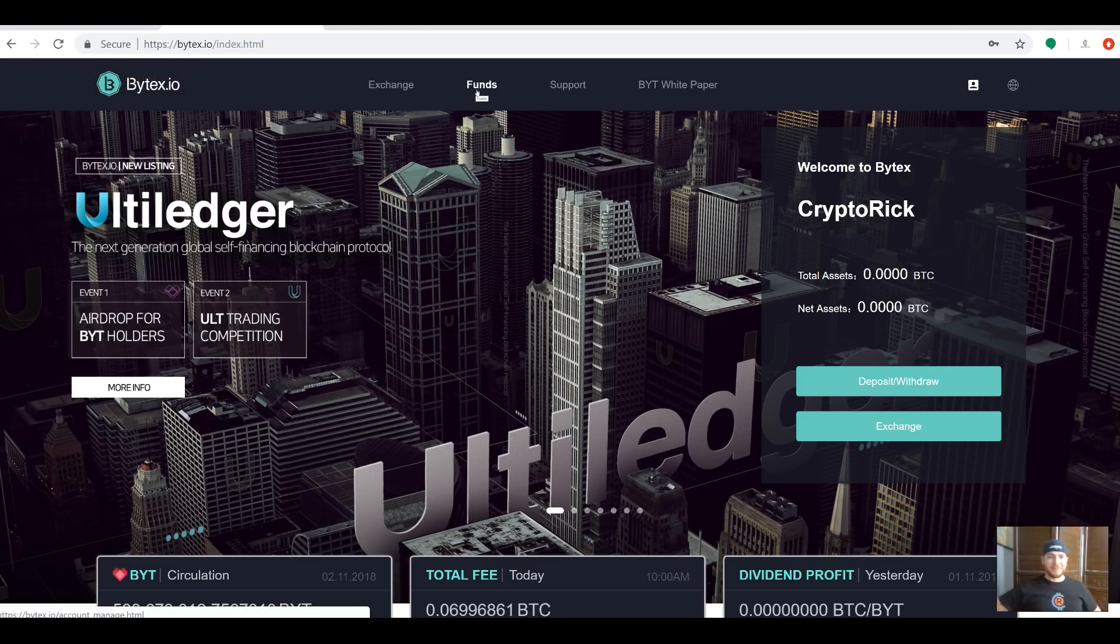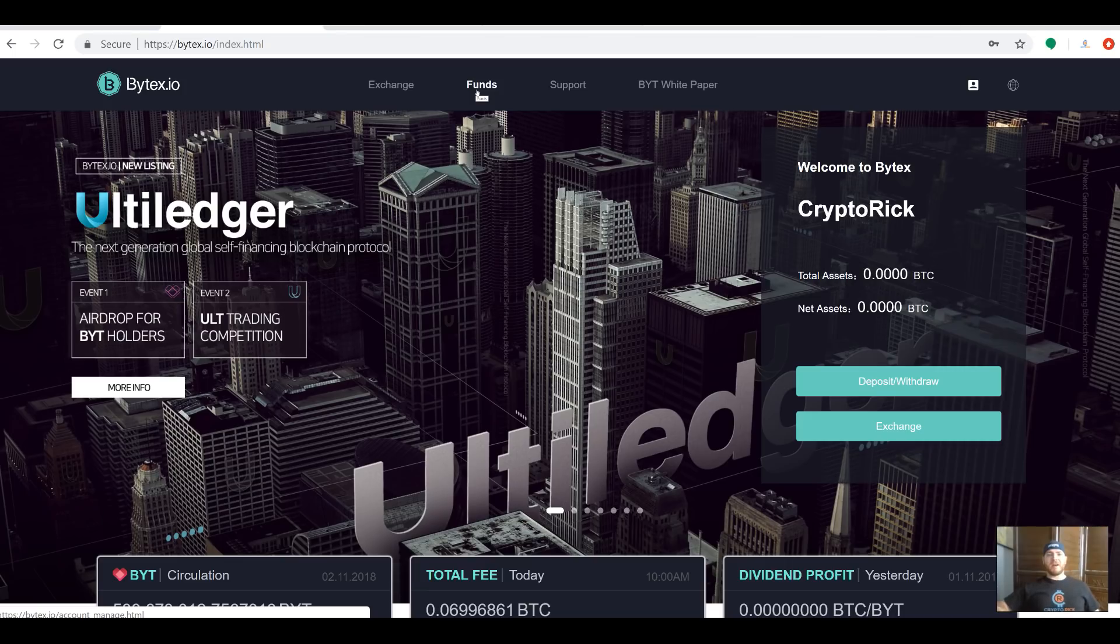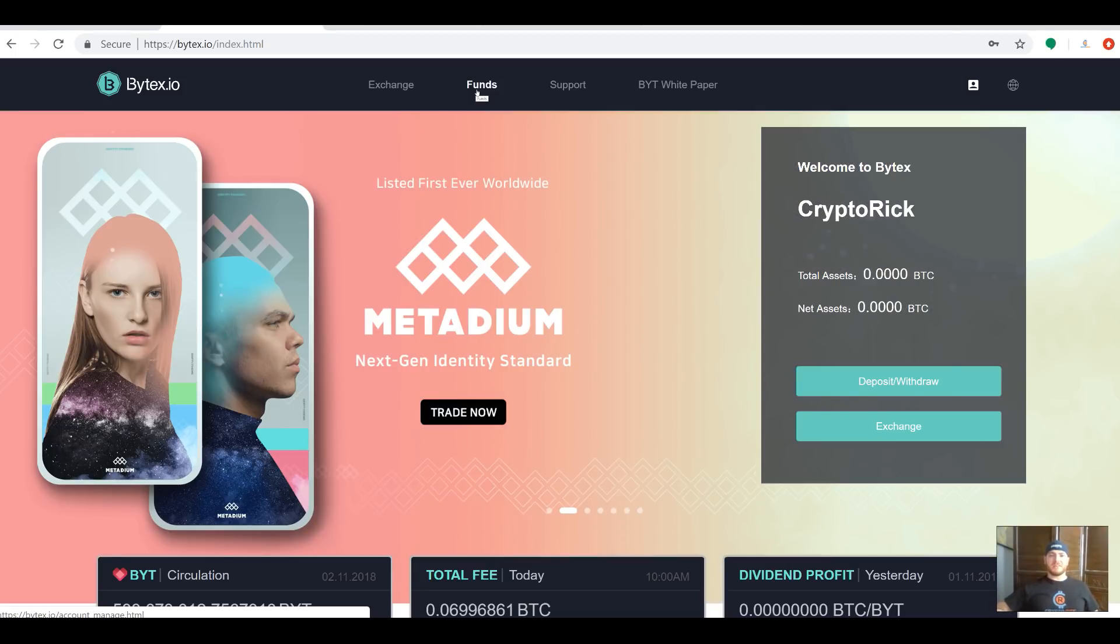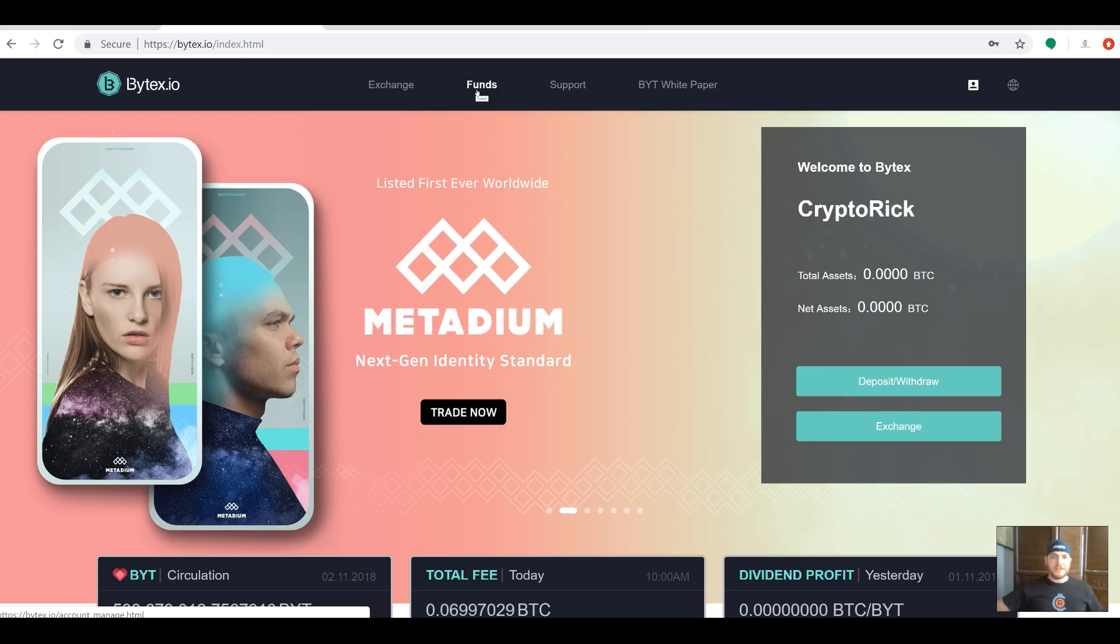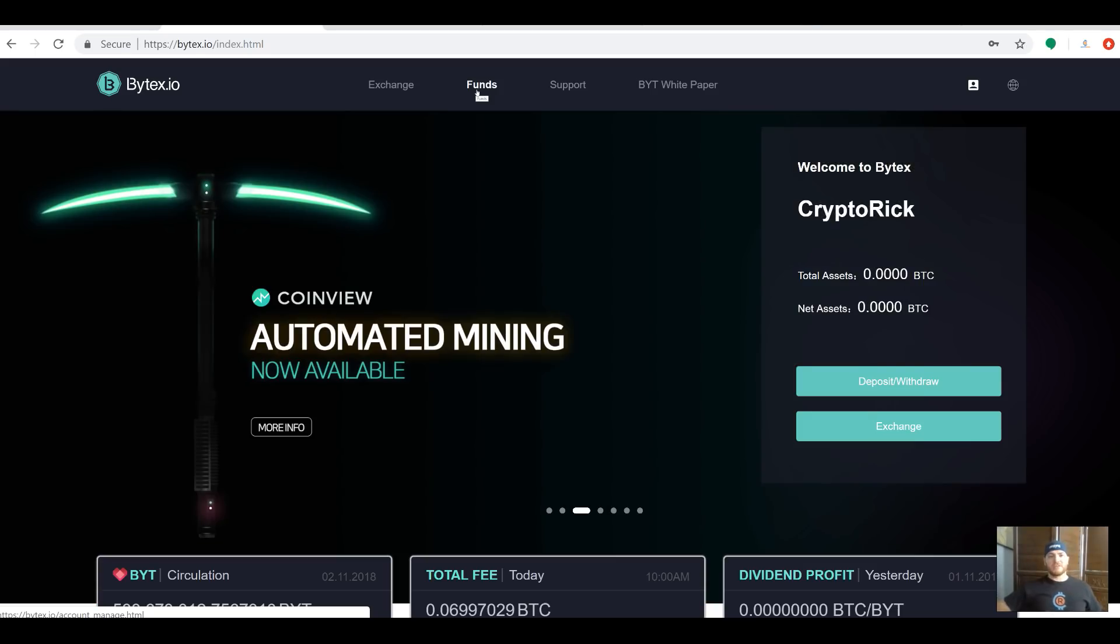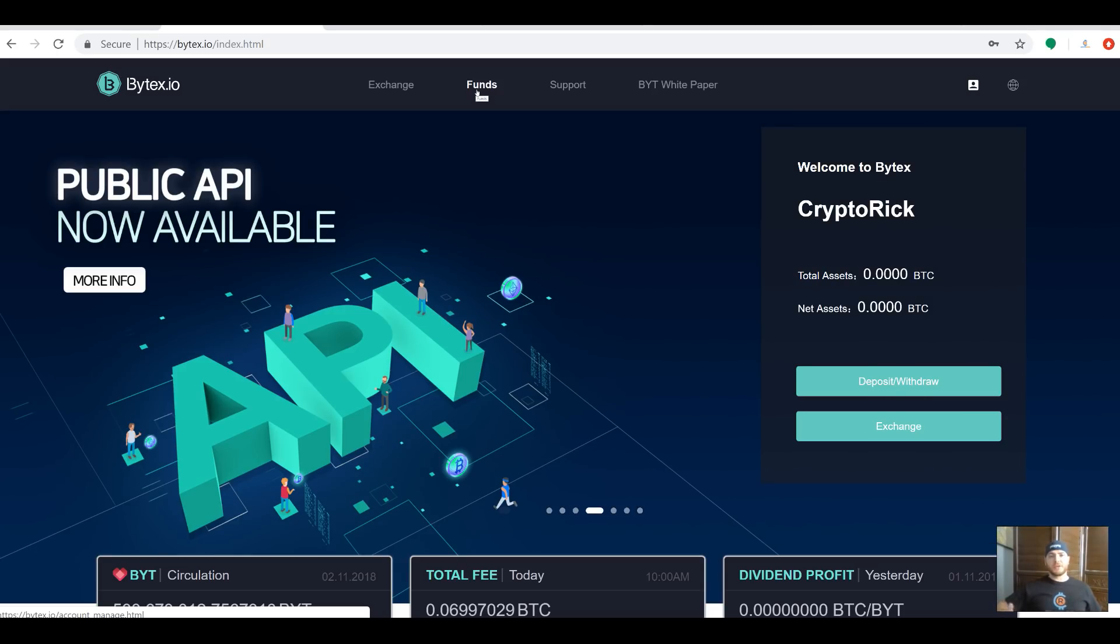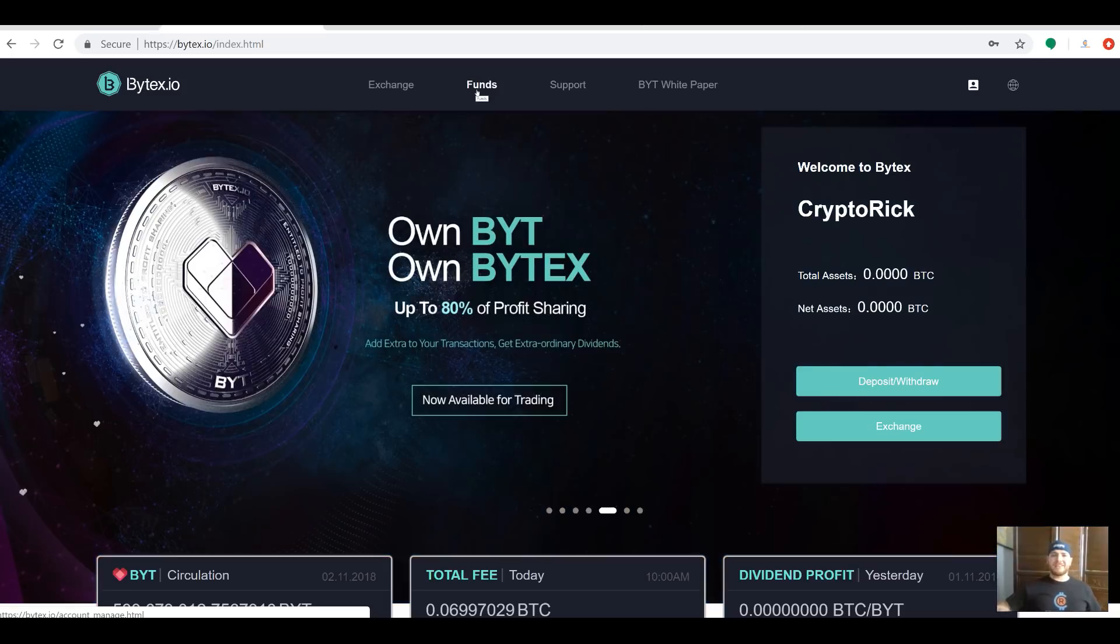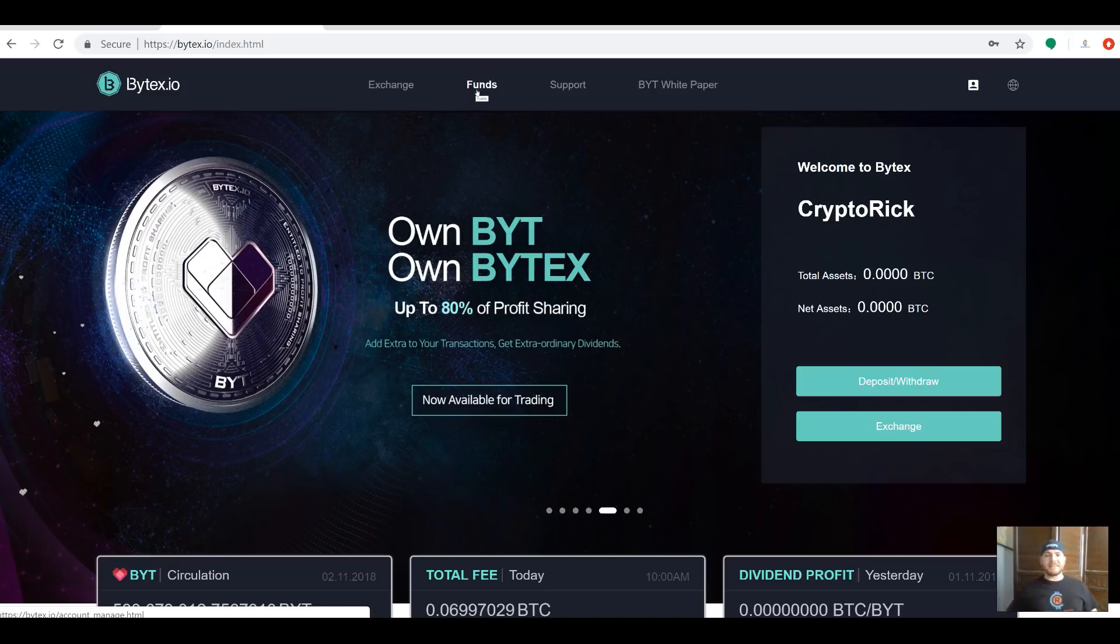Hey guys, how's it going? CryptoRick here. I hope you're excited because not only am I bringing you an awesome project today, we're giving away $100 in free Ethereum for this video. All you gotta do is watch the video, like the video, and comment below with your Ethereum address to win. Get yourself entered, sit back, relax, and enjoy the video.